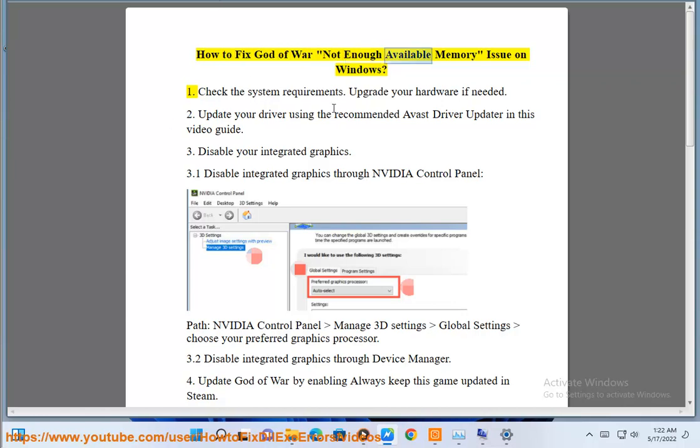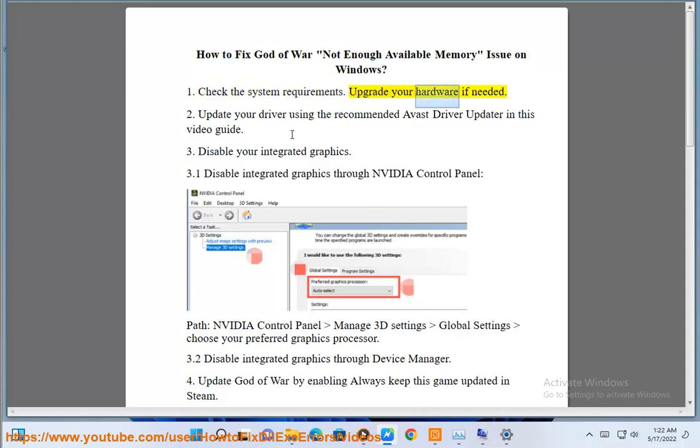How to fix God of War Not Enough Available Memory issue on Windows. Step 1: Check the system requirements. Upgrade your hardware if needed.